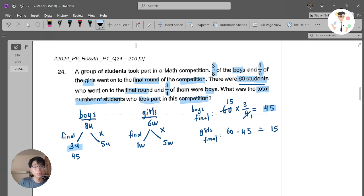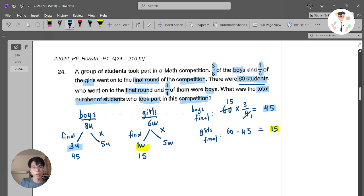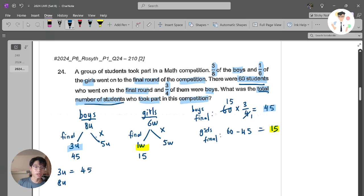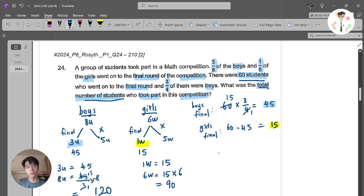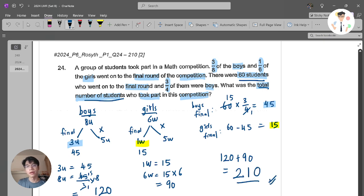And 1 W equals 15. So if 3 units is 45, what is 8 units? I divide by 3 and times 8, which gives 120 — the total number of boys. Then 1 W is 15, so 6 W is 15 times 6, which equals 90 — the total number of girls. The final step is 120 plus 90, which gives me 210 as the final answer.